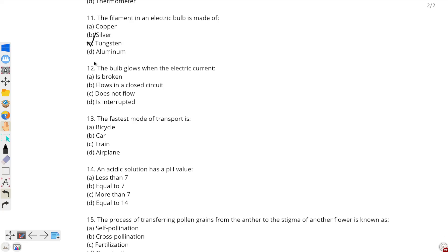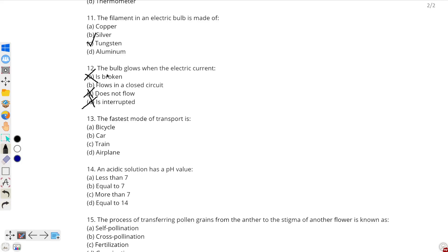Question number 12: the bulb glows when the electric current — this is also a very easy question. The answer is: flows in a closed circuit. Options A, C, or D are incorrect because if the electric current is broken or interrupted, the bulb will not glow as it will not receive electricity. So the only correct option is B: flows in a closed circuit.